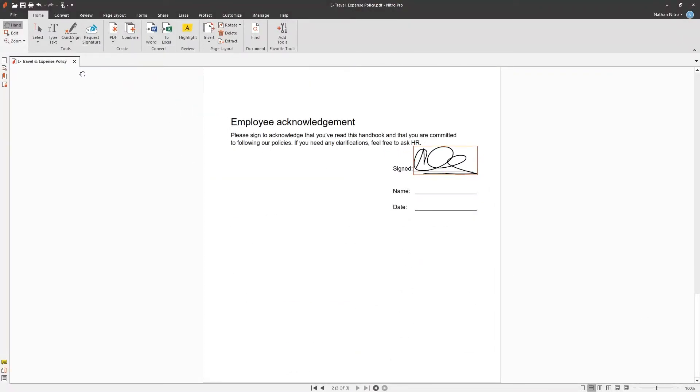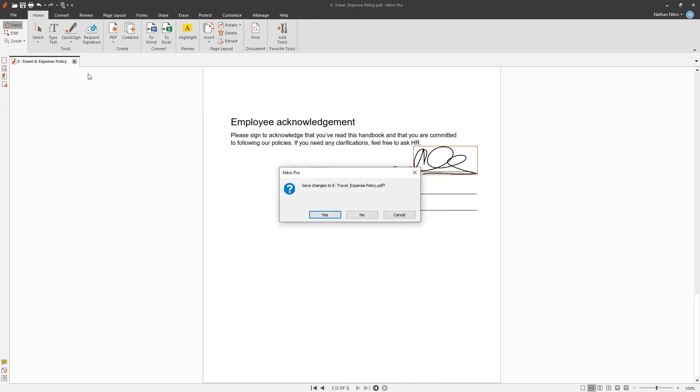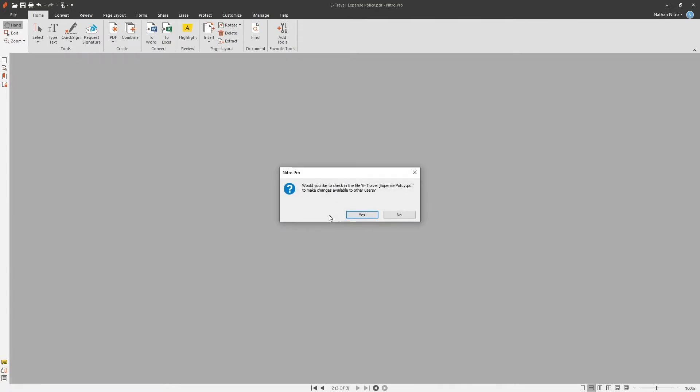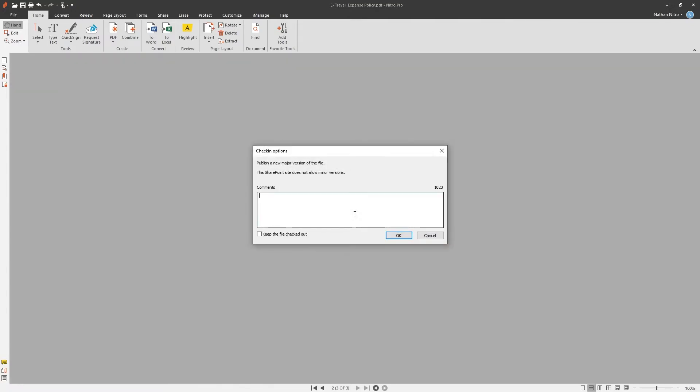When I've completed my changes, I'll choose to save it. Nitro will prompt me if I'd like the changes I made to be available to other users. Choosing Yes will publish a new major version of the document where I can leave a comment.